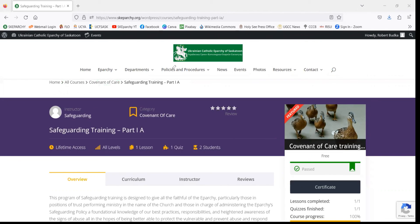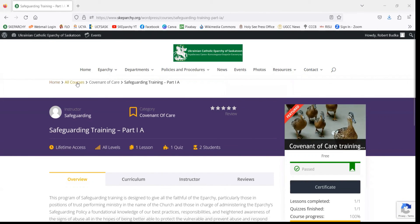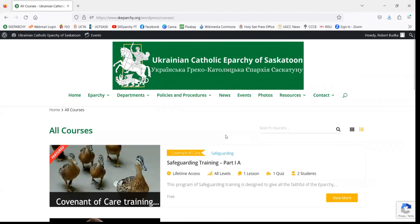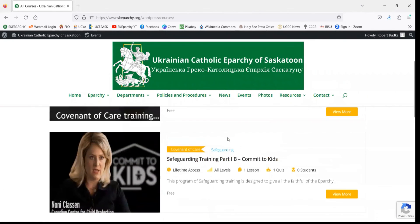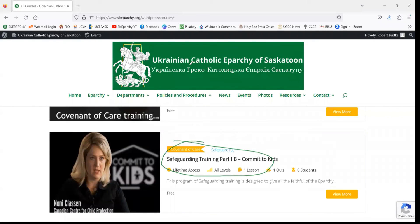We can either click on either one of these, or you could even click on the Training dropdown from the top menu as well. We can go back here and scroll down, and now we are eligible to sign up for Safeguarding Training Part 1B.